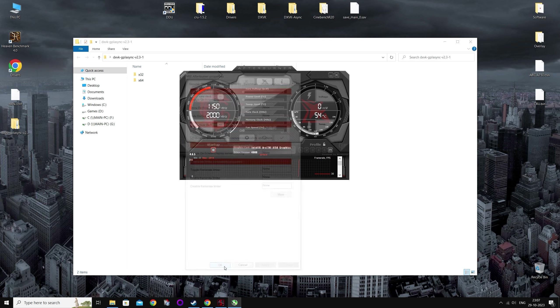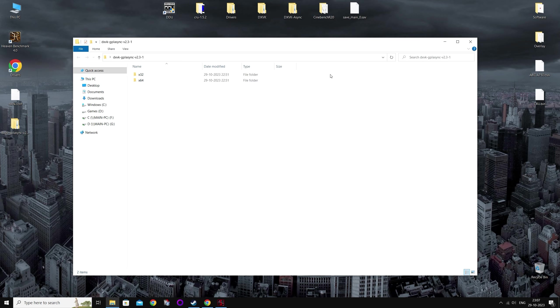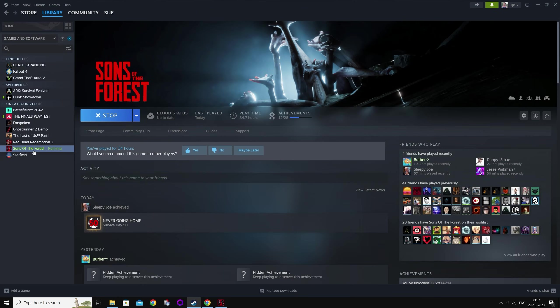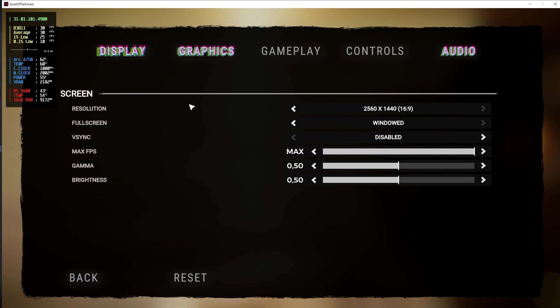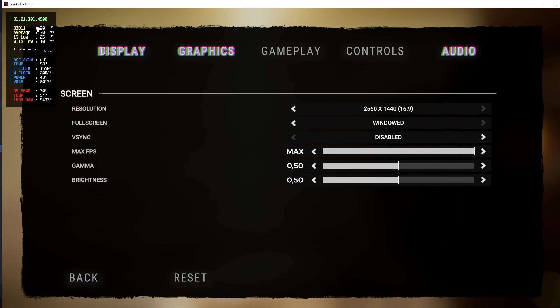So once you've done that, you can open the game. I already have Sons of the Forest in the background. And the overlay you can see it's running on d3d11, which is dx11. And you want to close the game.